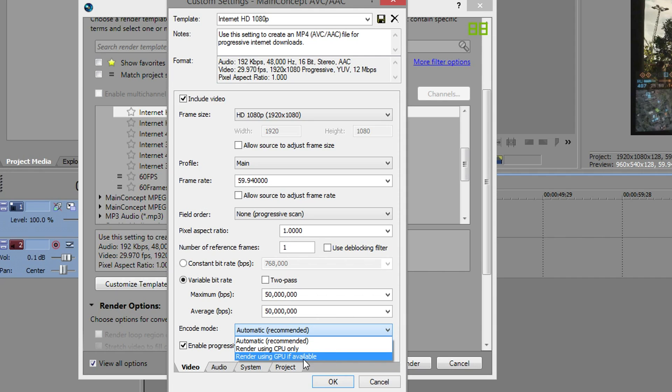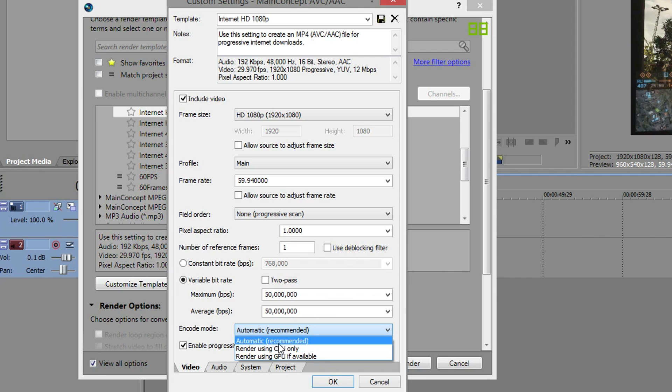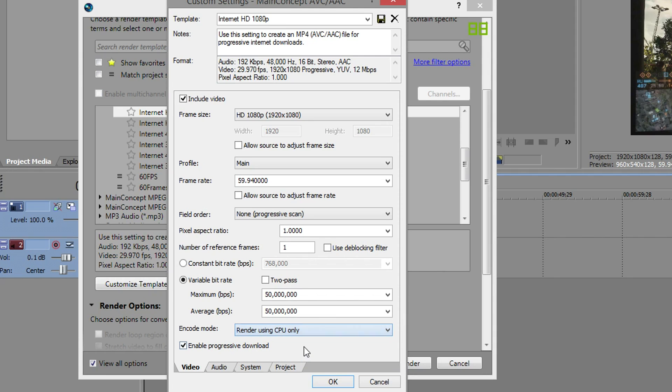The next bit, encoding mode. As you can see you can encode using CPU which is your processor. Most of you I advise using that, CPU only. I would change it to that if you get any error messages while trying to render, use CPU only.